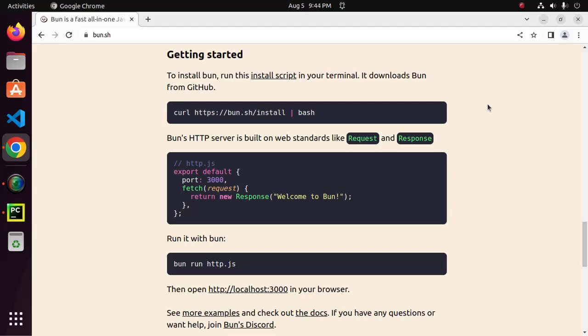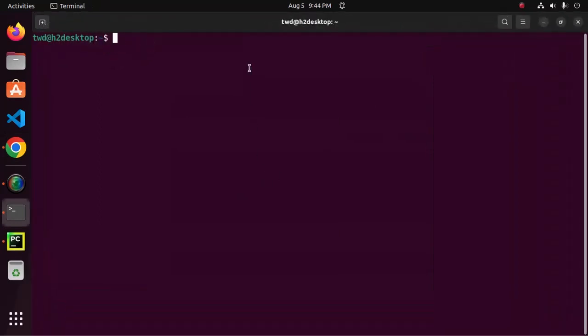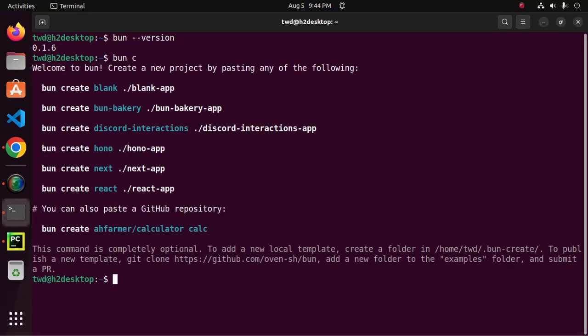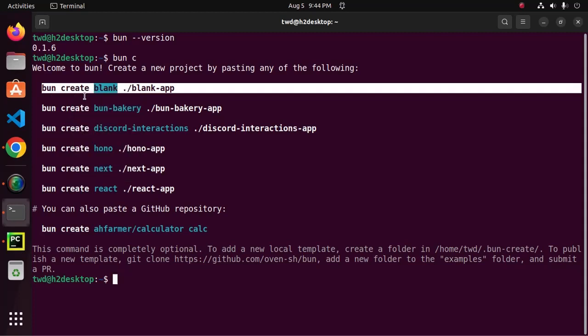Let's get started by creating a blank application. Open a new terminal and ensure that you already have installed Bun.js on your system, using this command and then type this command, bun create and then copy this command to create a blank application.